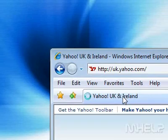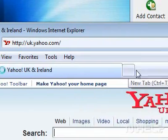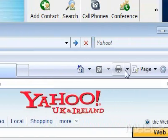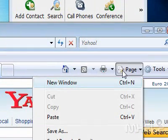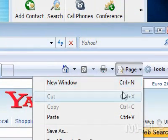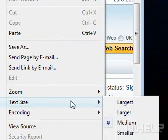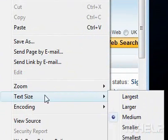5. Click Page. A menu will appear. 6. Highlight Text Size. A menu will appear.